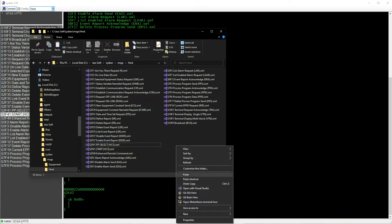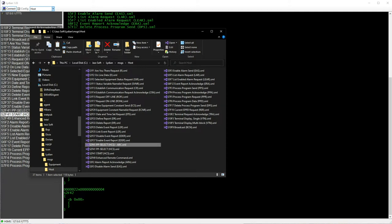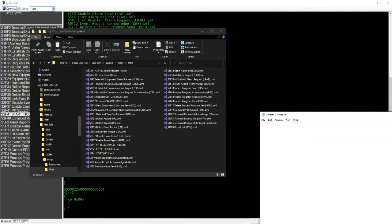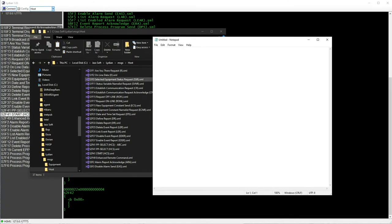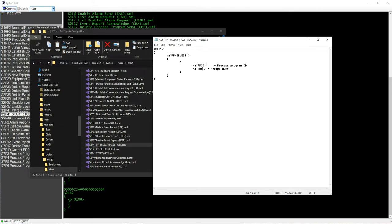Paste it. Rename it to whatever you can recognize easily. Change the PPID to ABC.